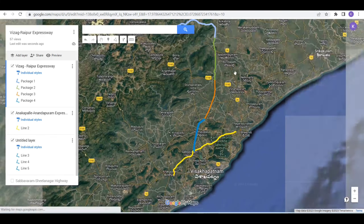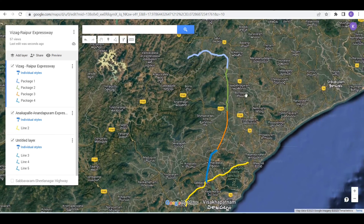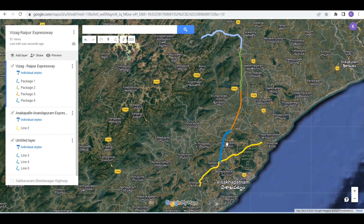This expressway will be explained in the previous video. For more information, I will show you the next video in the description.